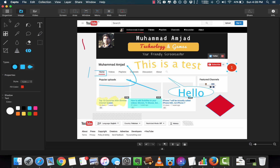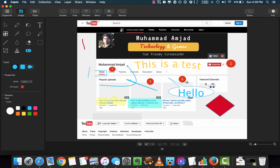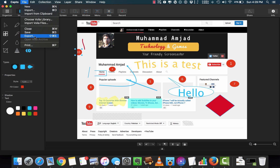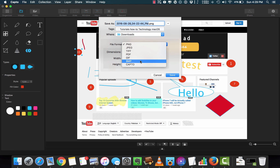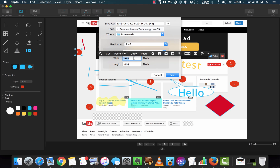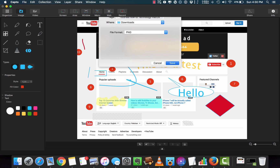Last but not least, another one of my favorite features is the numbering tool. It's very useful if you want to add numbers to show a process or make a step-by-step guide — I love this option. Now you can export the image with a variety of options and change the dimension of your image as well. Then save your image.